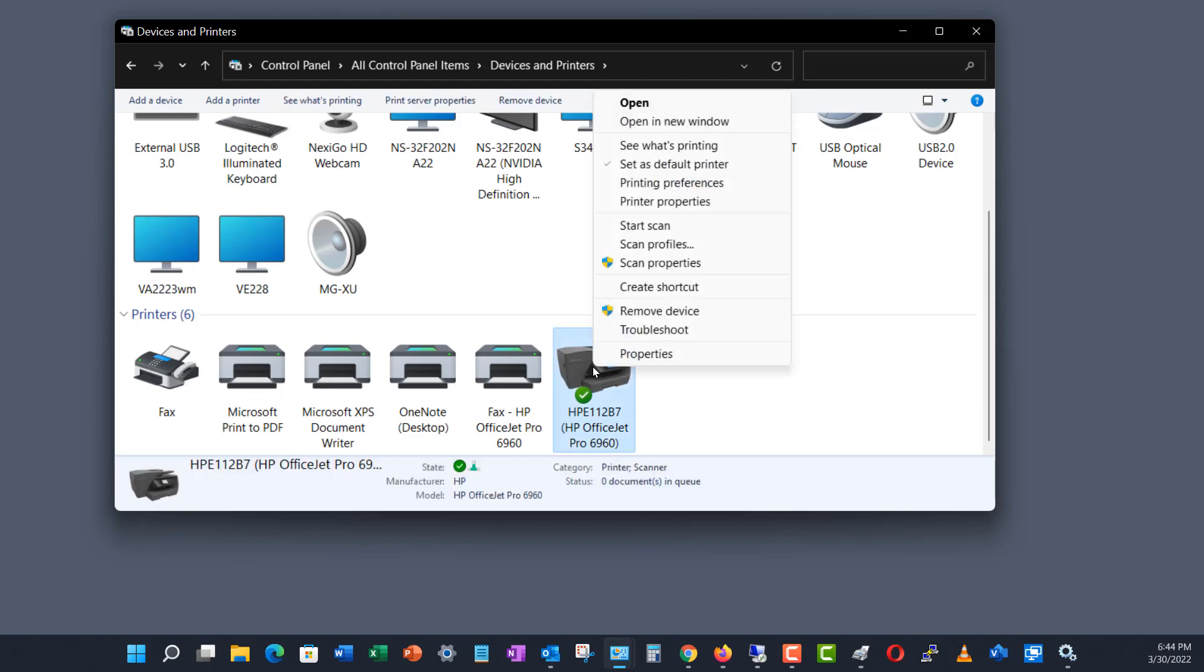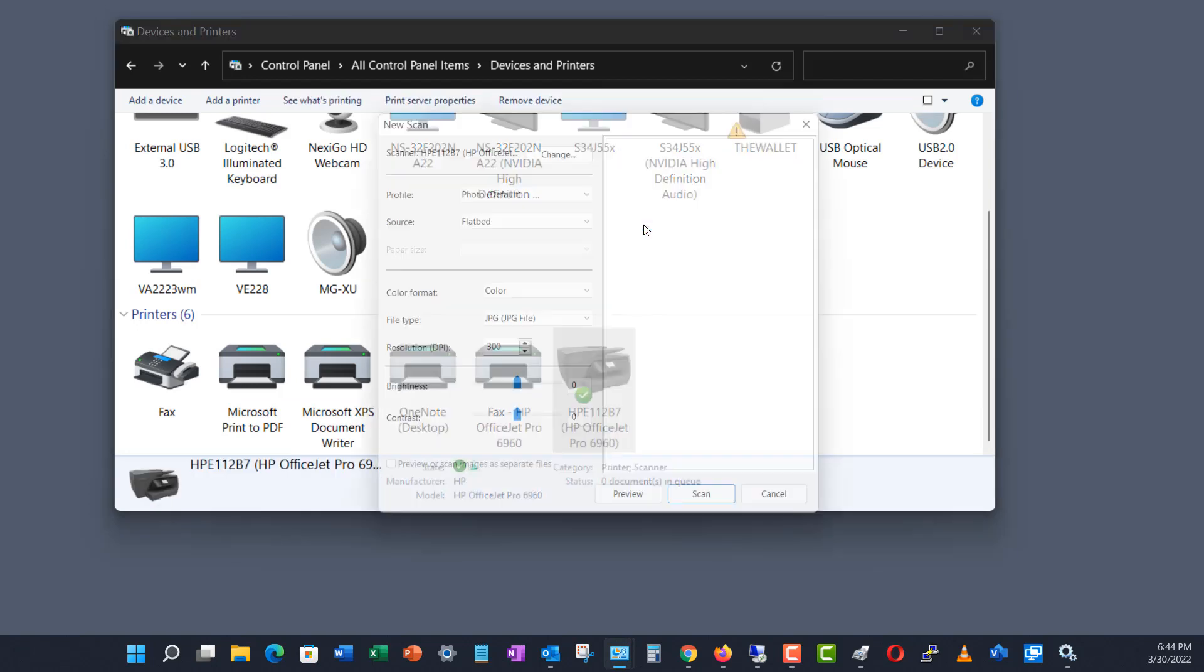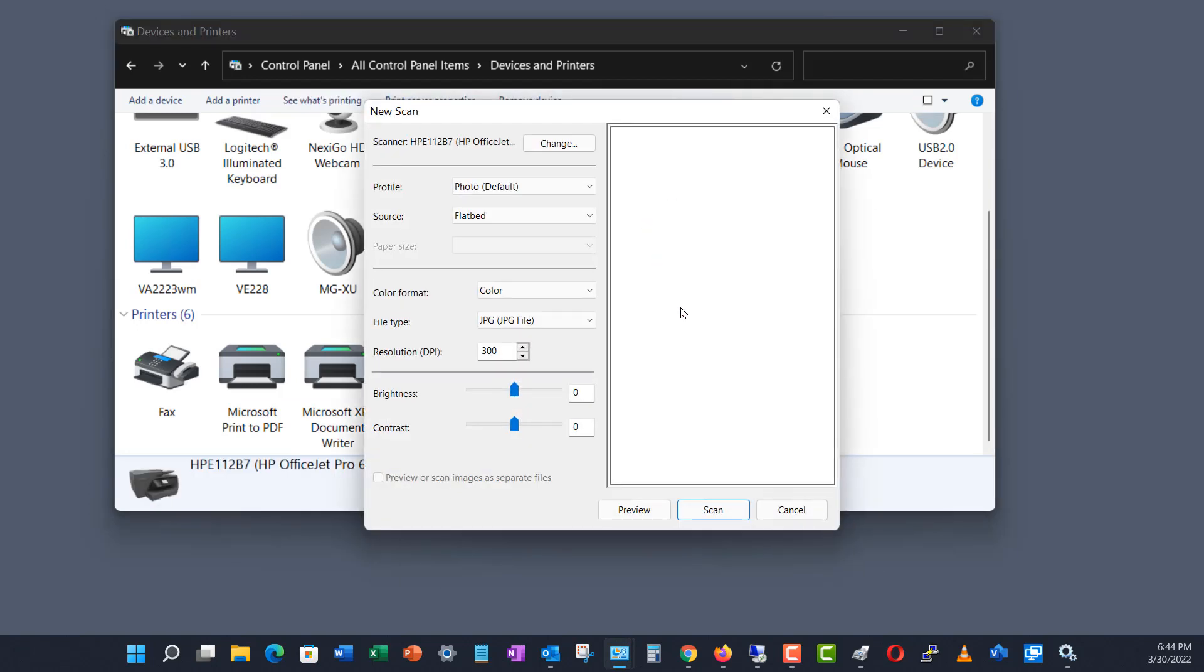Now, I'm going to right-click on my printer and choose Start Scan, and there it is. Now, the scanning is working.